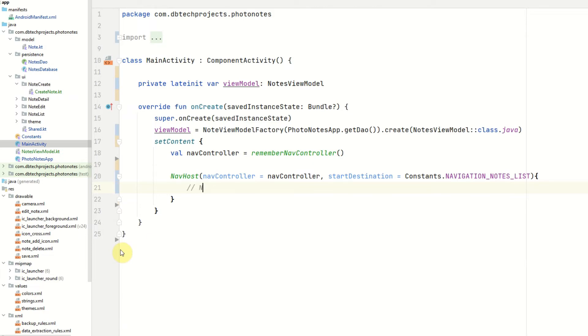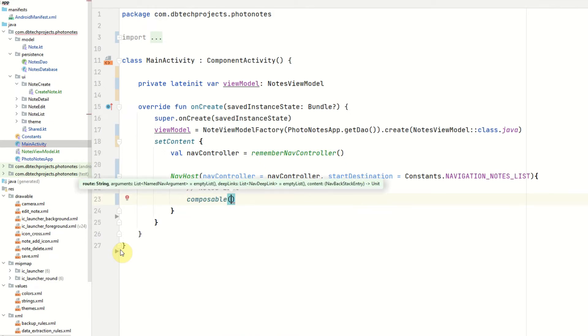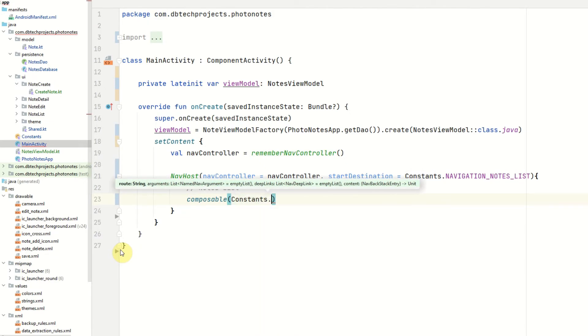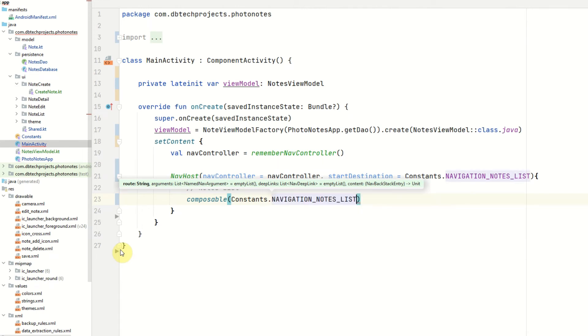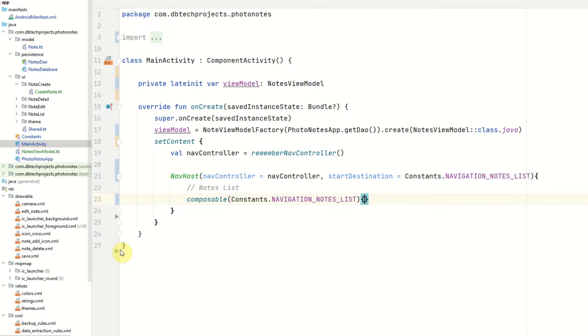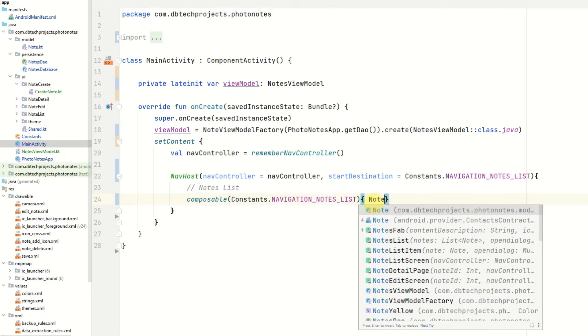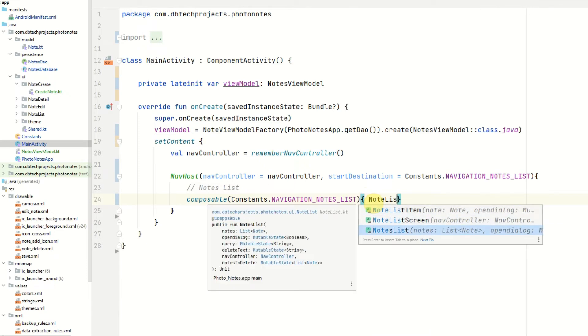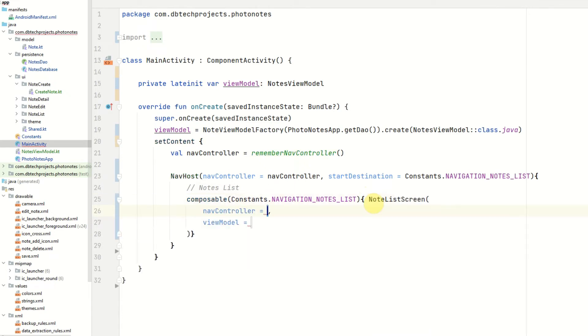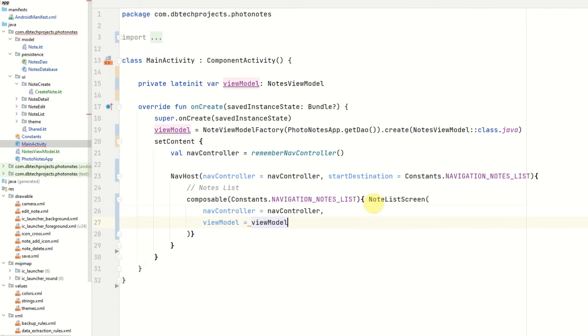First off we want to serve our notes list. This will be a composable. The route will be constants dot navigation notes list. And then we can add the composable which will be NotesListScreen. Pass in the nav controller and the view model.